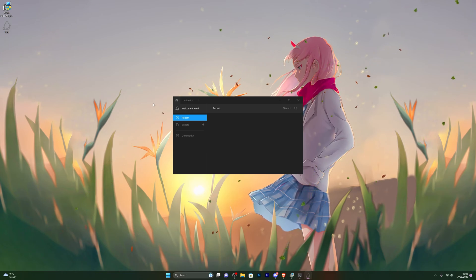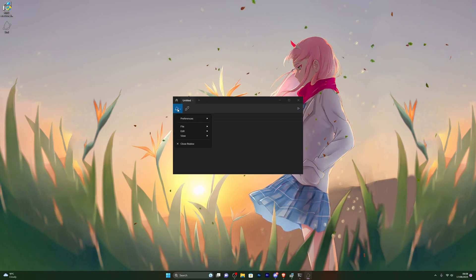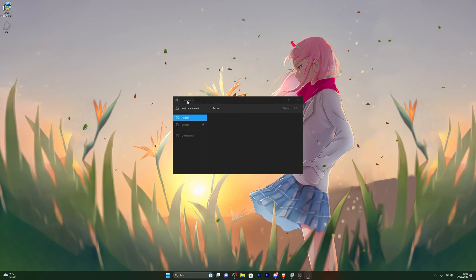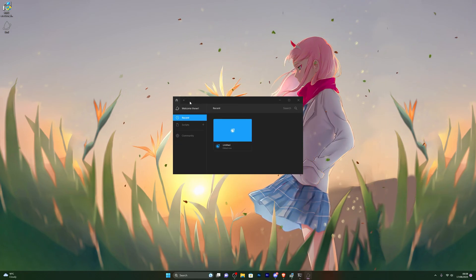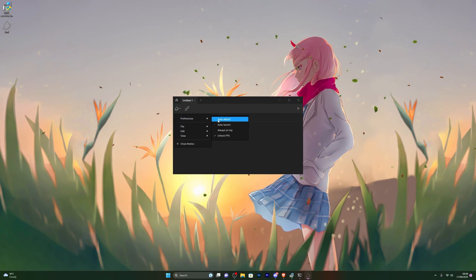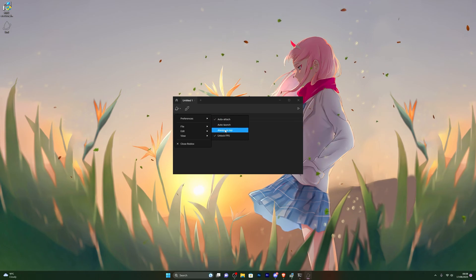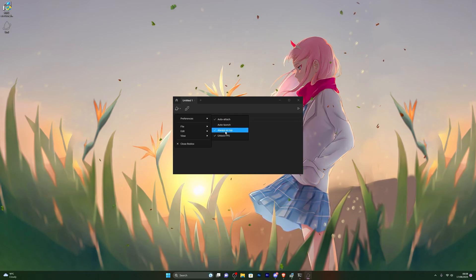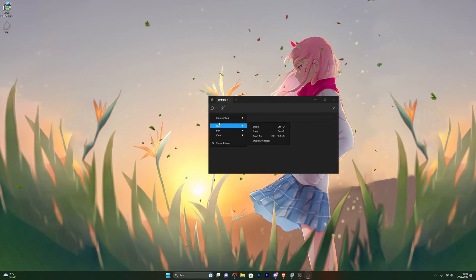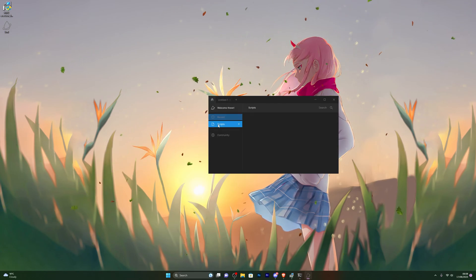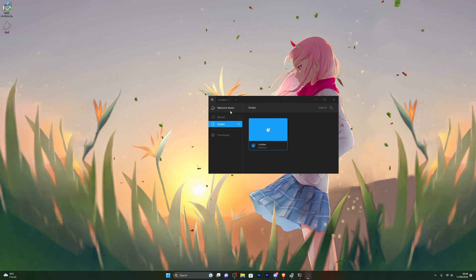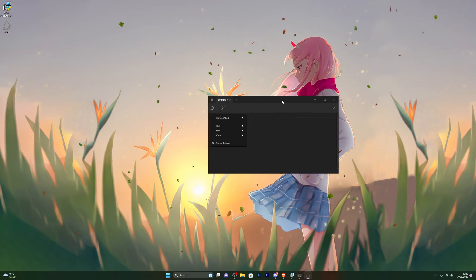Kernel has now opened and we're pretty much ready to use it. Let's go through some of the options. On the home page, click the little plus button to add a script. In Preferences you can turn on Auto Attach, Always on Top, and Auto Launch — that's up to you. You've also got a Scripts section where you can save scripts for later use.